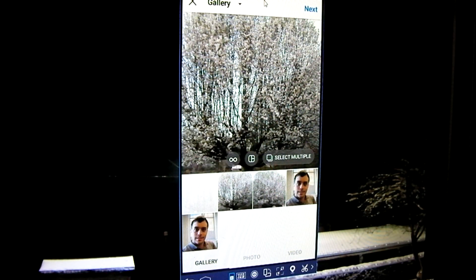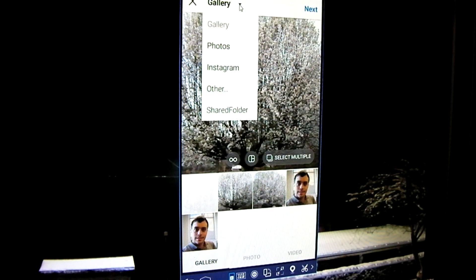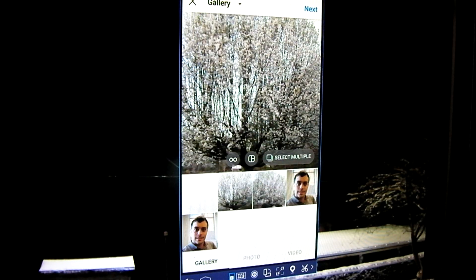I went ahead and launched the Instagram app and clicked the little plus button at the bottom of the screen, which brings us into the upload section. If you are not familiar with the controls on the bottom of the app, here they are. If you're doing this for the first time, you're not going to see anything here because your gallery is going to be empty. So what you have to do is click the little down arrow.